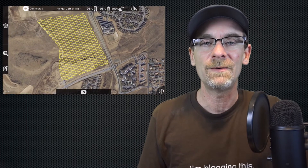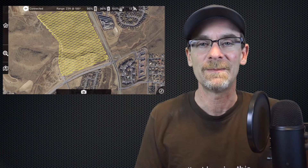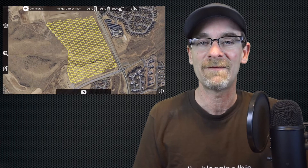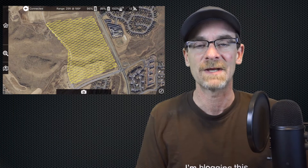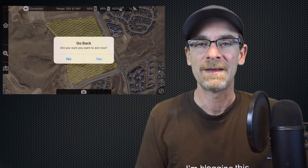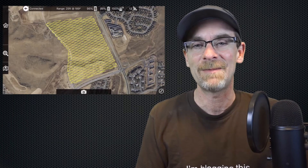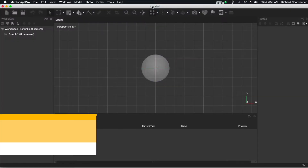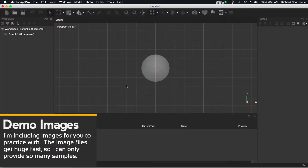I'm putting together a new course for beginners and intermediate drone pilots who are interested in doing 3D modeling. The course is going to have a very large focus around Agisoft's Metashape. I'm not sponsored by Metashape and I don't work for them at all.